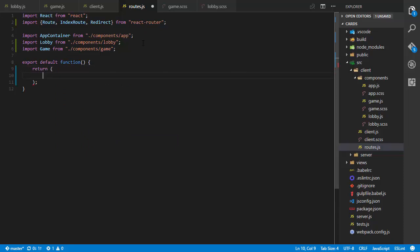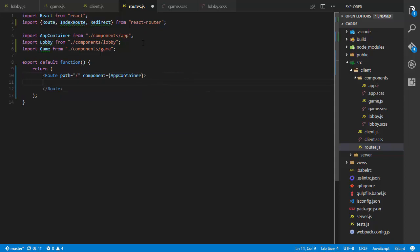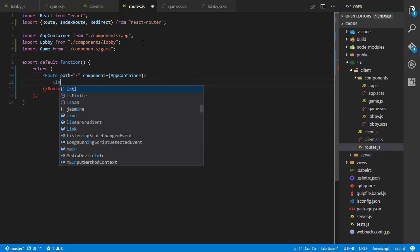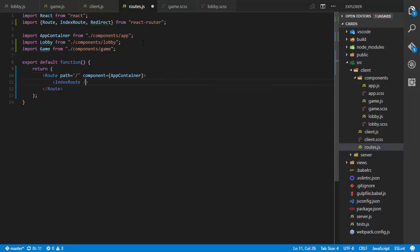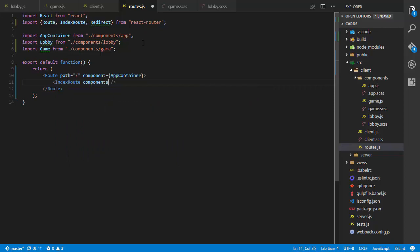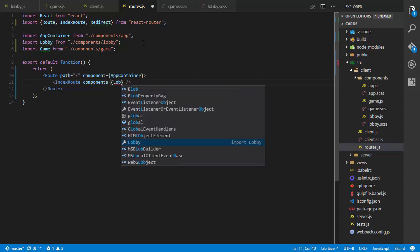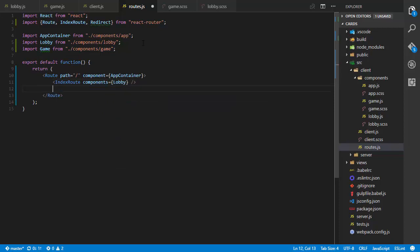In the return — wrapped in parentheses since I'm breaking to a new line — the first route has a path of just forward slash (the root route) with component equals AppContainer. Inside that, I have an IndexRoute with components — not component, important difference — set to Lobby.